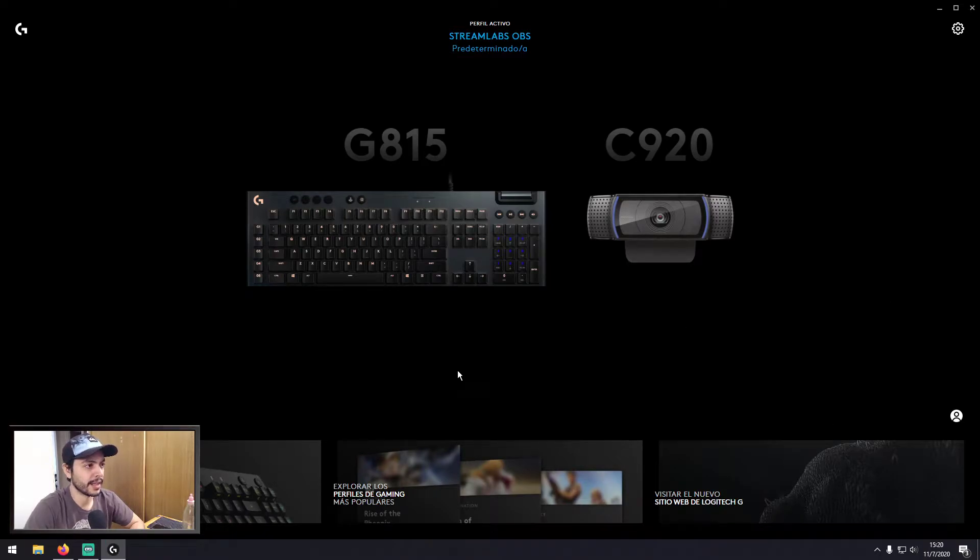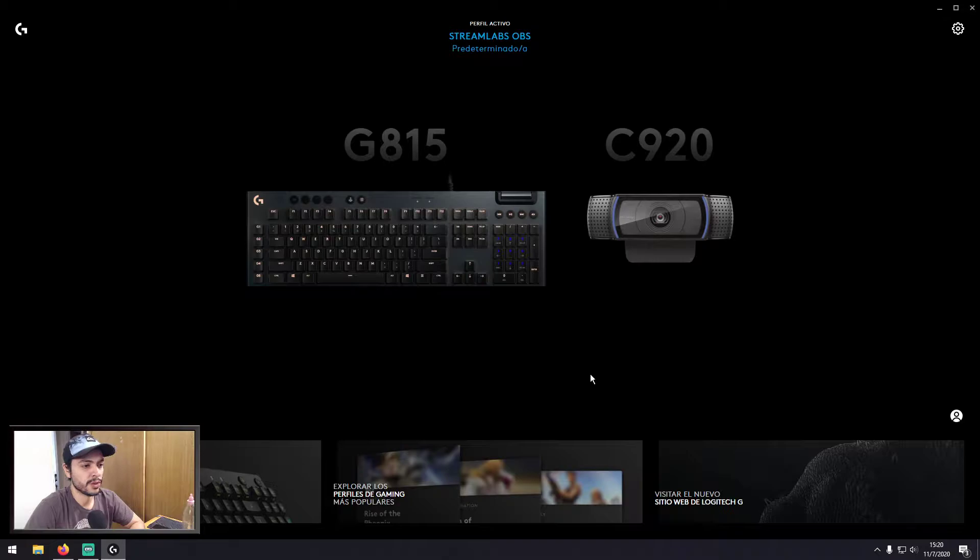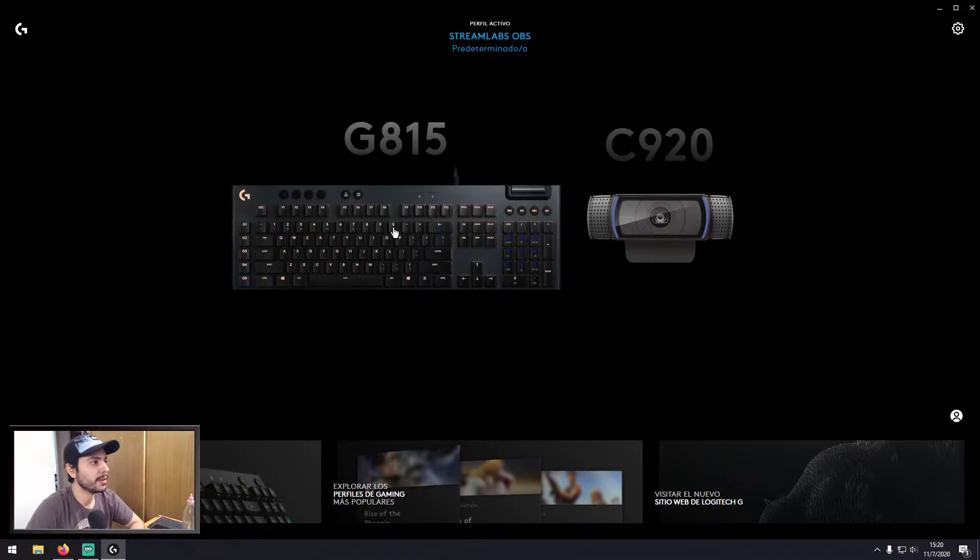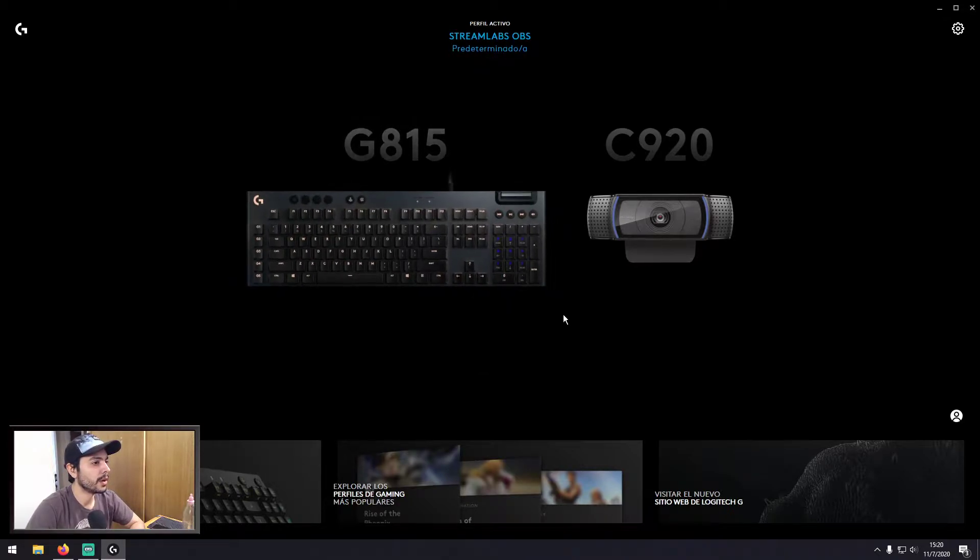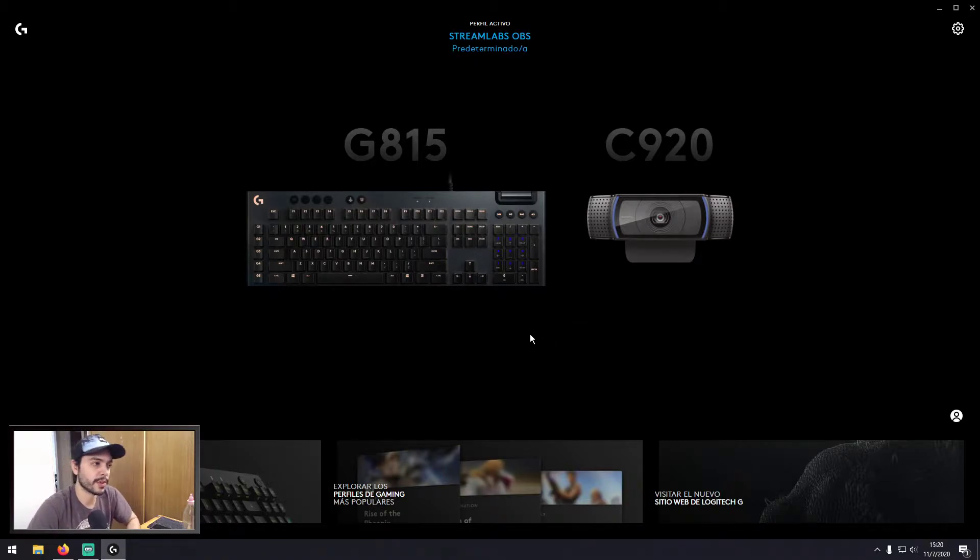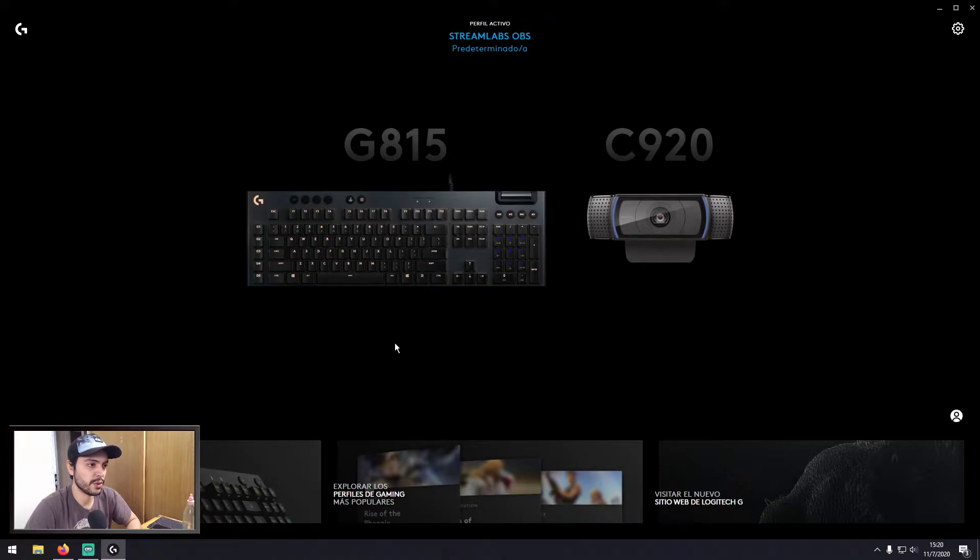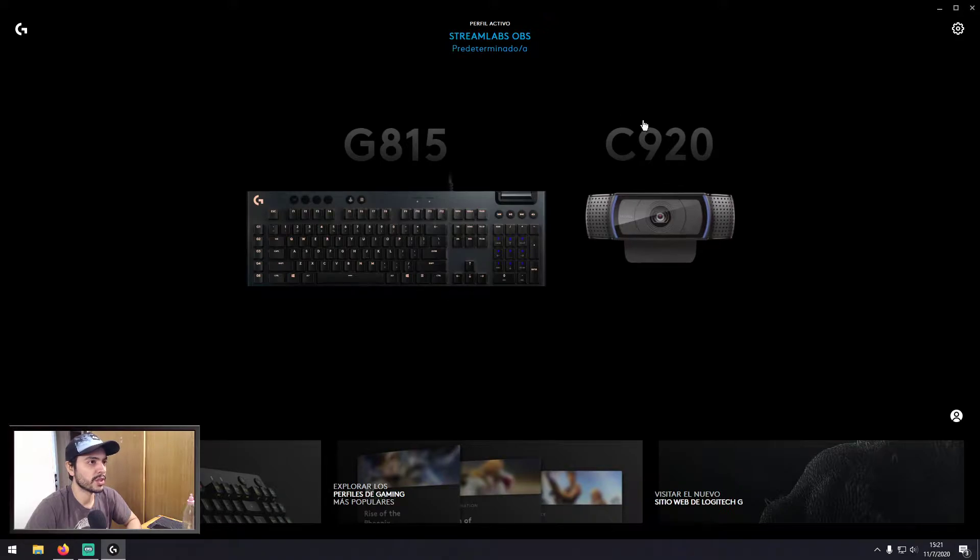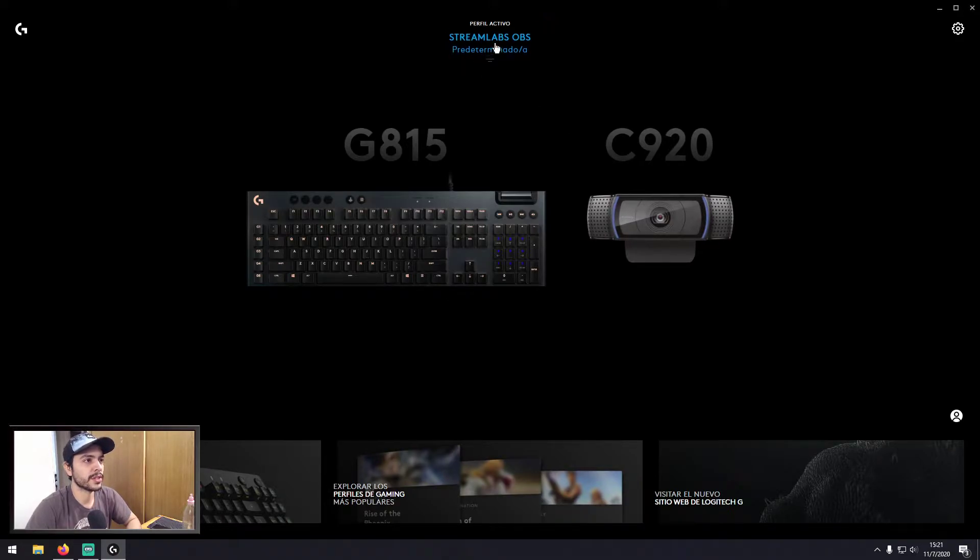Hello everybody, I wanted to do this video to show you why the G Hub software didn't change the color profile, the RGB profile, from one application to another. And this is because when you select a new application...